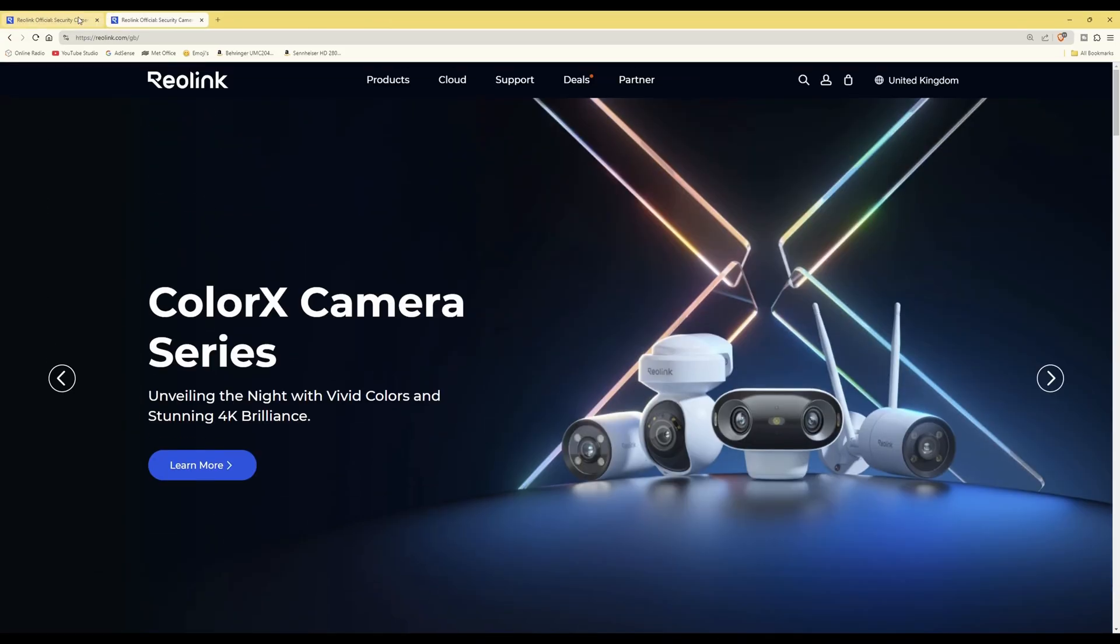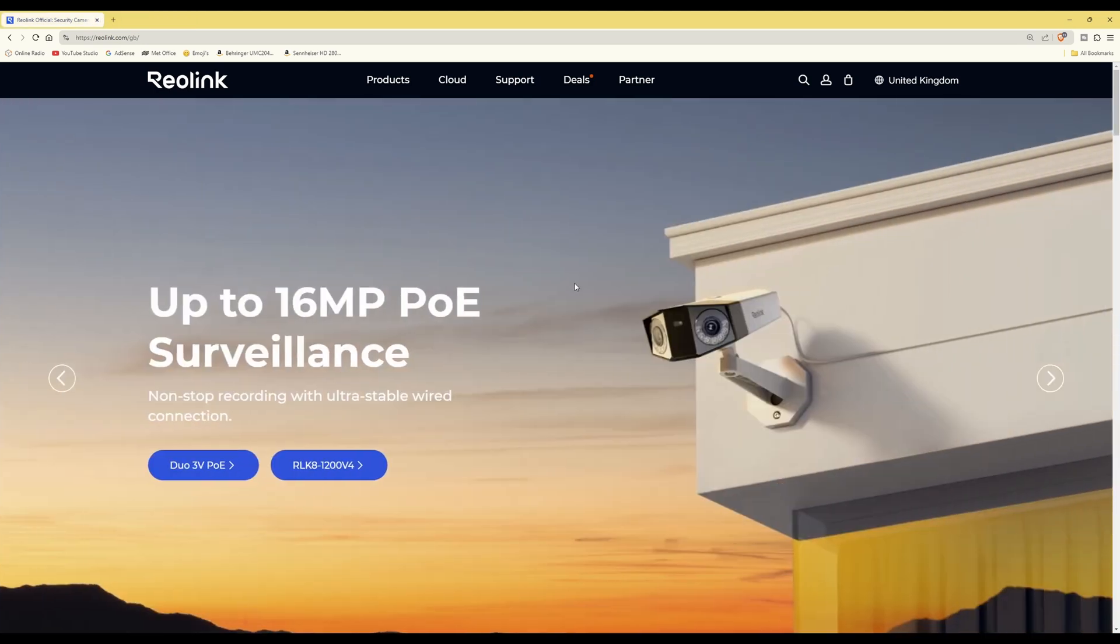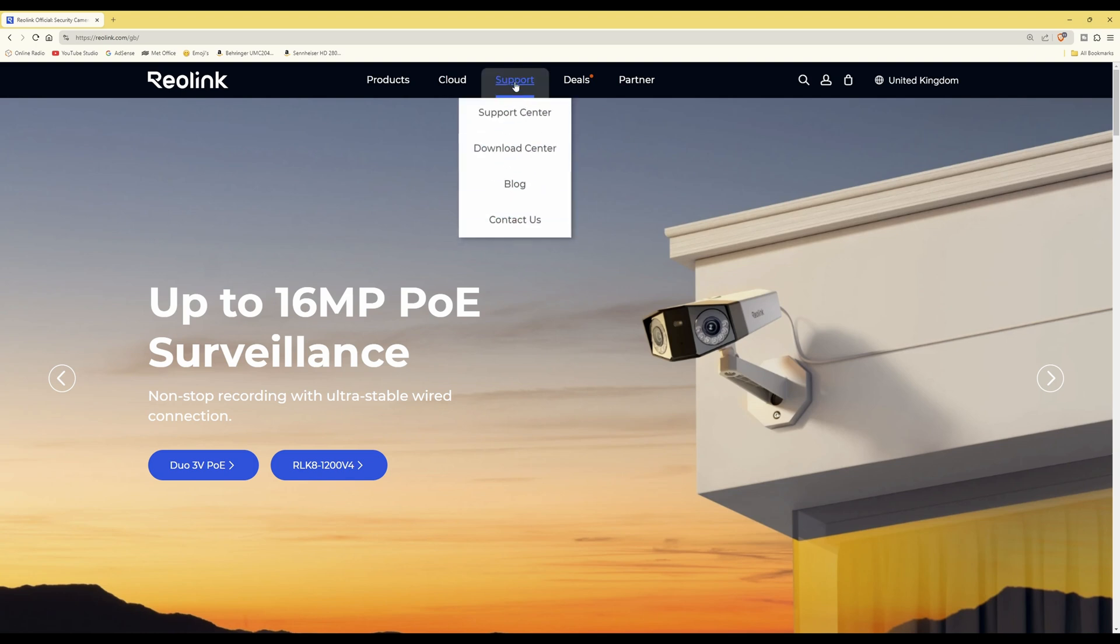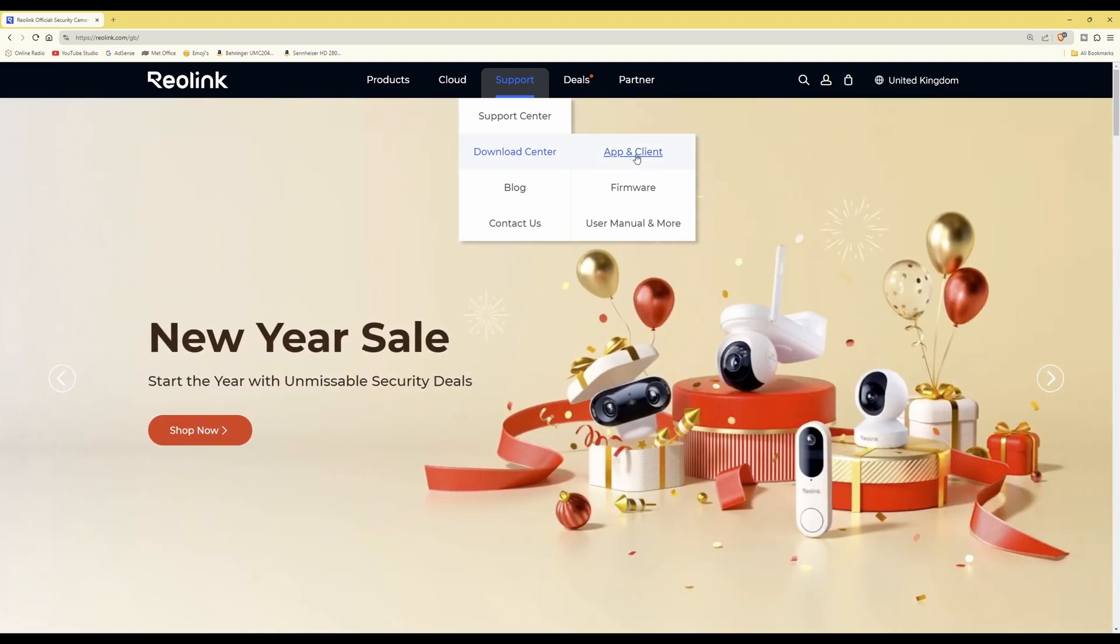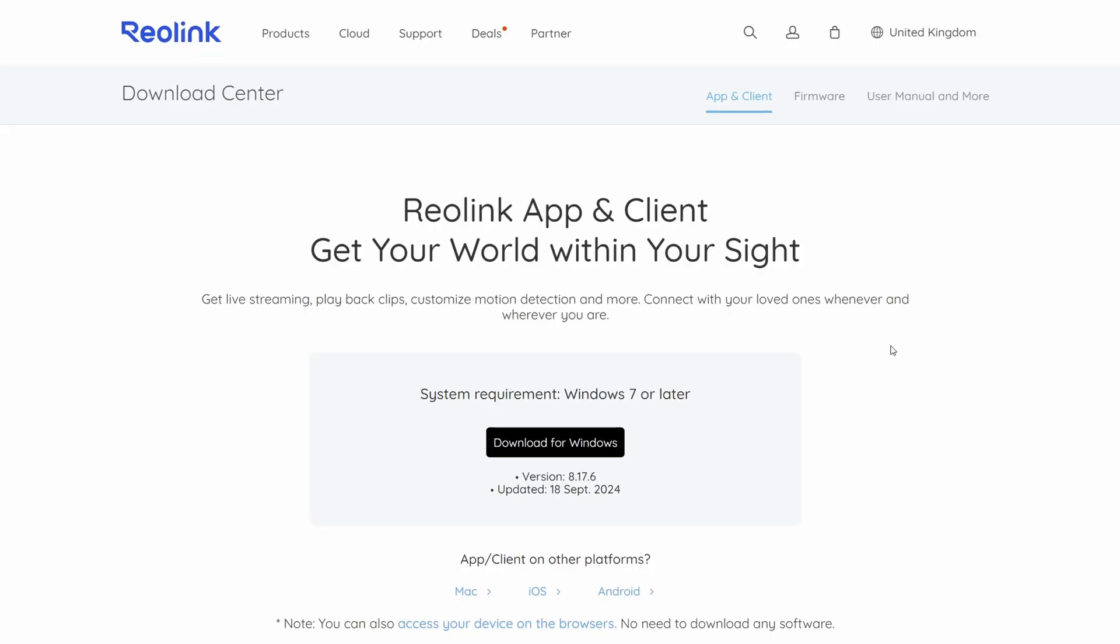Here we are at the Reolink website. What you need to do if you haven't already is download the Reolink application. To find it on the Reolink website, go to Support, hover over Download Center, and then you'll see a sub-menu for App and Client. This will take you to the section where you can download the various versions: Windows for Windows 7 or later, Mac, iOS, and Android. If you're using iOS or Android, you'll just download that from your normal Play Store or App Store. I've already downloaded the Windows version and installed it on my PC.